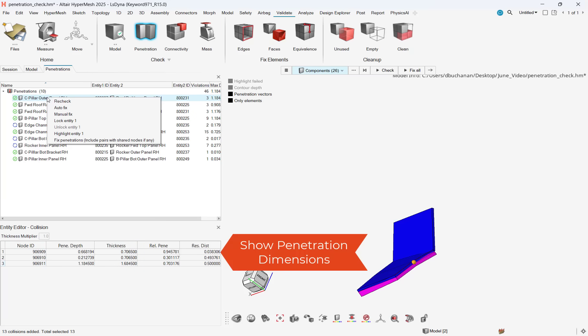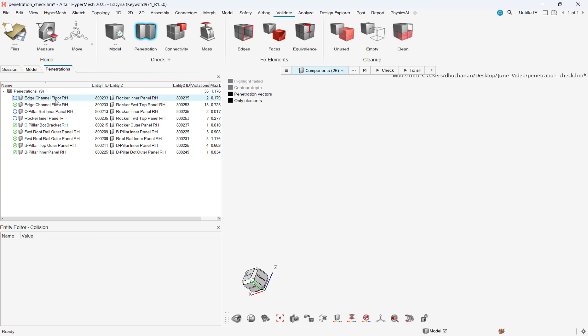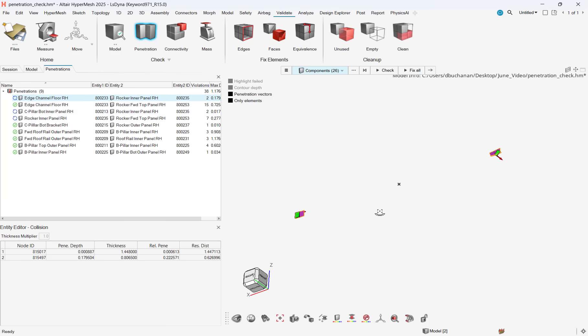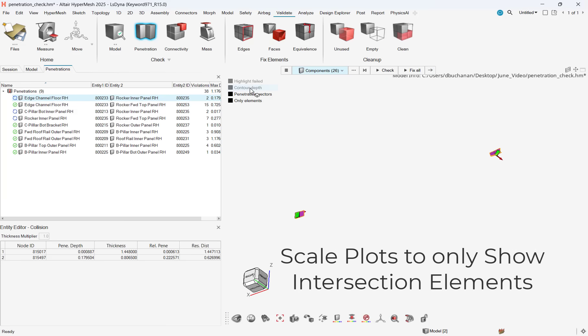We can use the Autofix tool to resolve interferences by moving the elements to eliminate penetrations. Note users can also correct interferences manually.